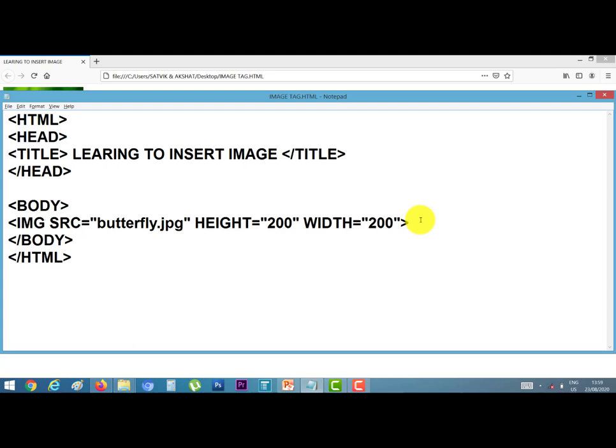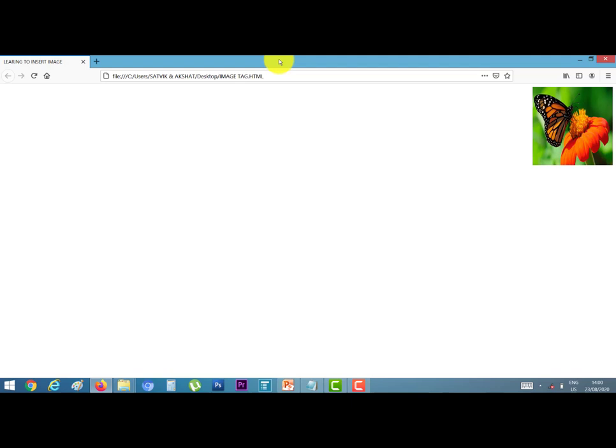Again go to notepad window. Now I want to align the picture. Then I use align attribute. Suppose I want to align the picture into right side. Then I type here right, inverted comma close, ctrl s. Again go to web browser window and refresh it. Picture will be displayed on the right side. This is the practical of image tag. Thank you.